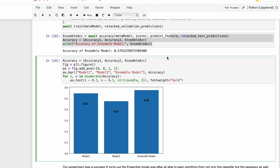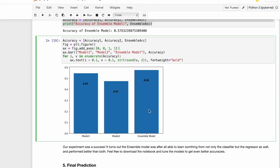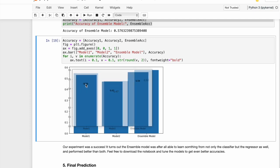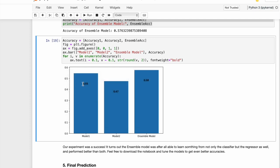Finally, we plot all the scores of base models against that of the meta model, which is our ensemble model. As you can see, the classifier gave a score of 0.55, the regressor got a score of 0.47, whereas our ensemble model got a score of 0.58, which is higher than any of our base models.